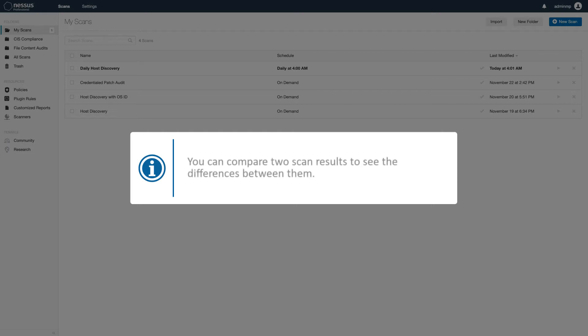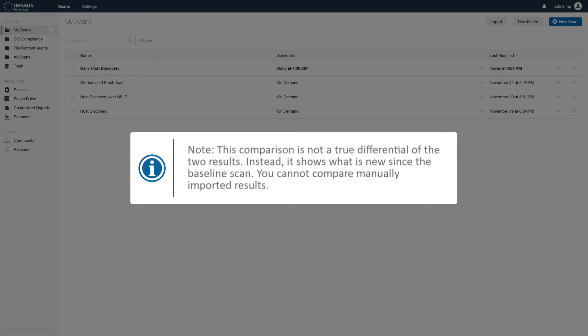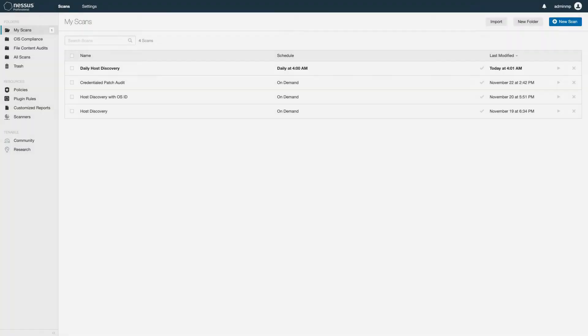You can compare two scan results to see the differences between them. Note, this comparison is not a true differential of the two results. Instead, it shows what is new since the baseline scan. You cannot compare manually imported results.